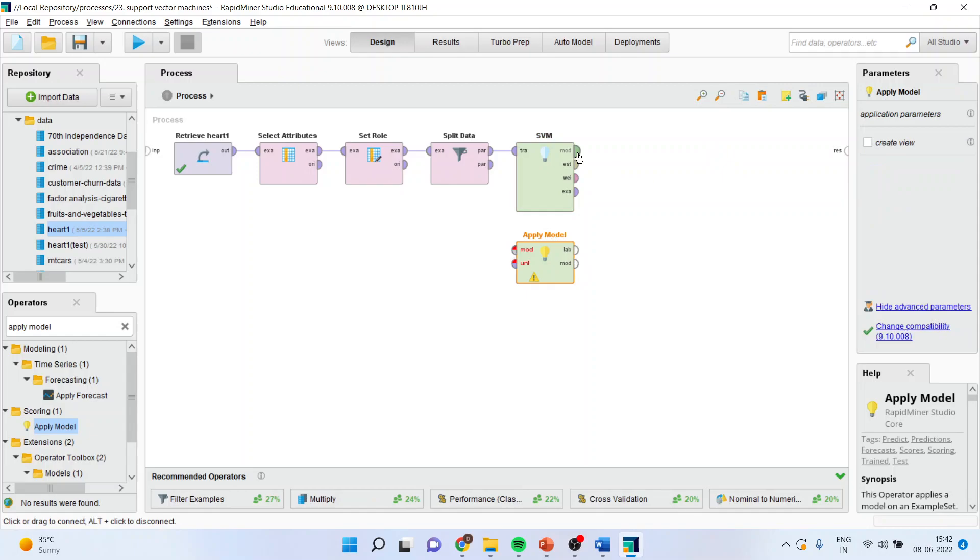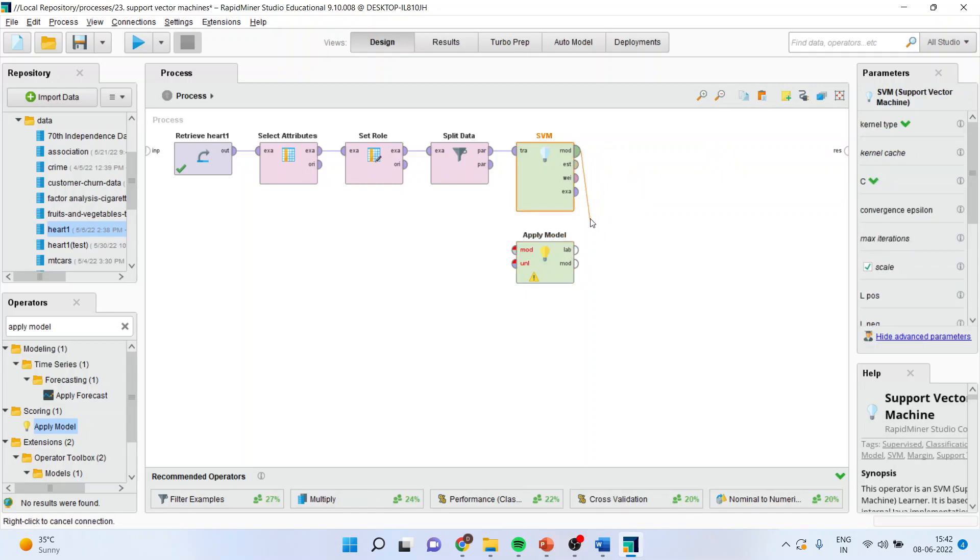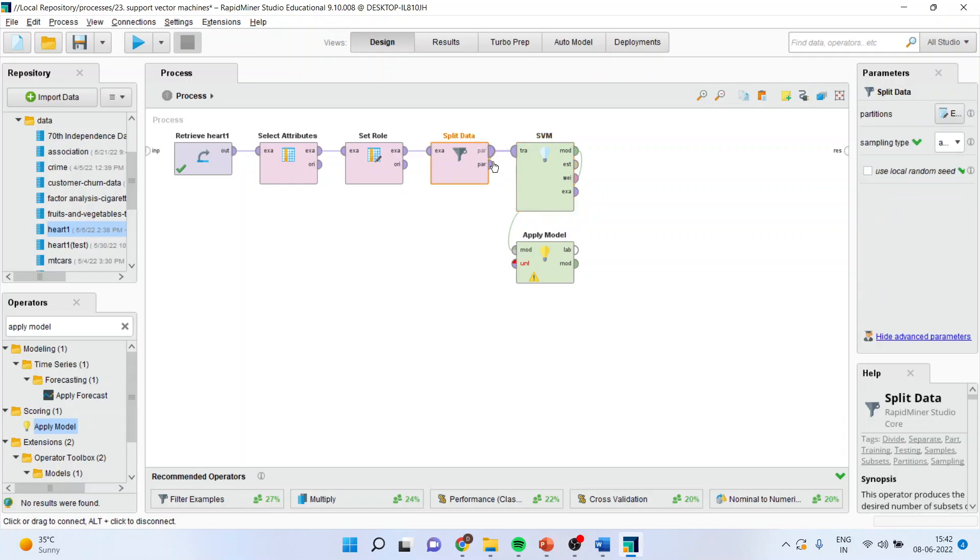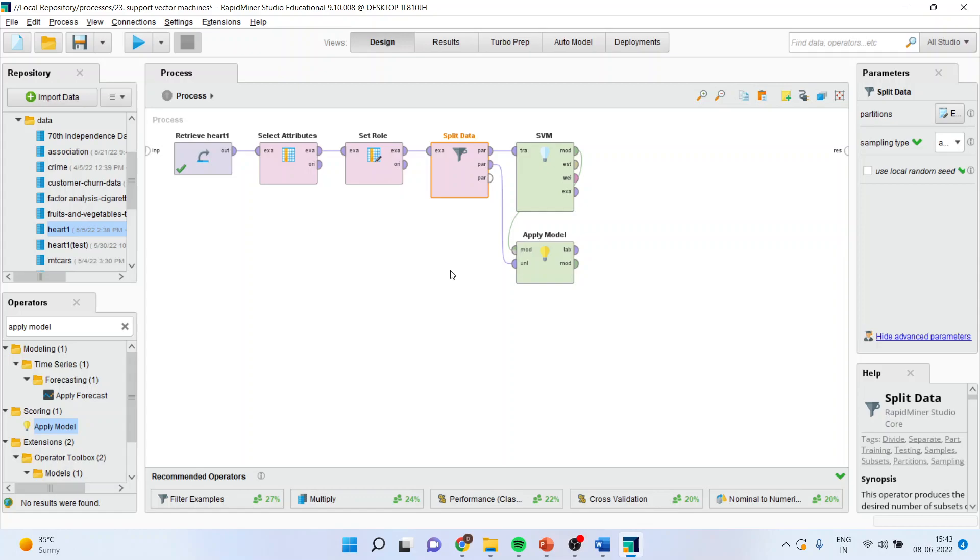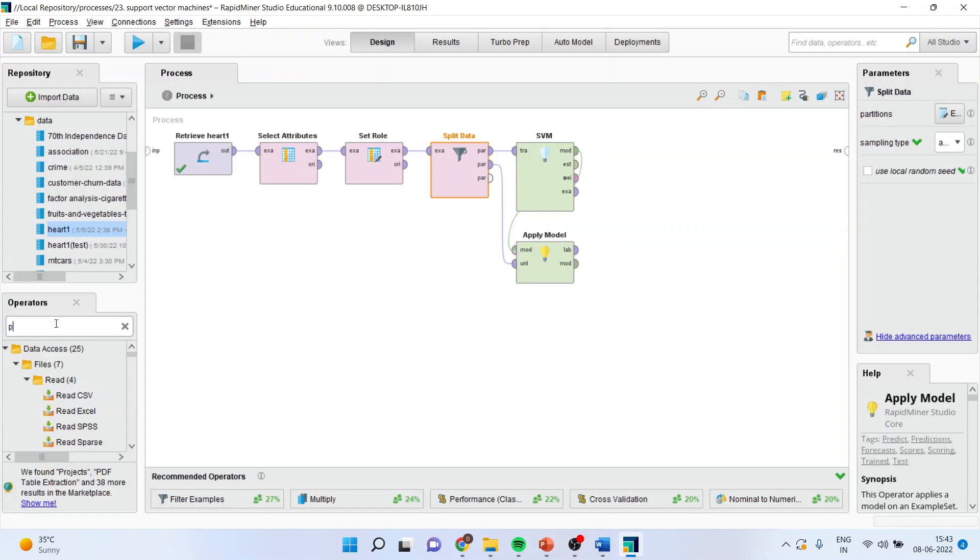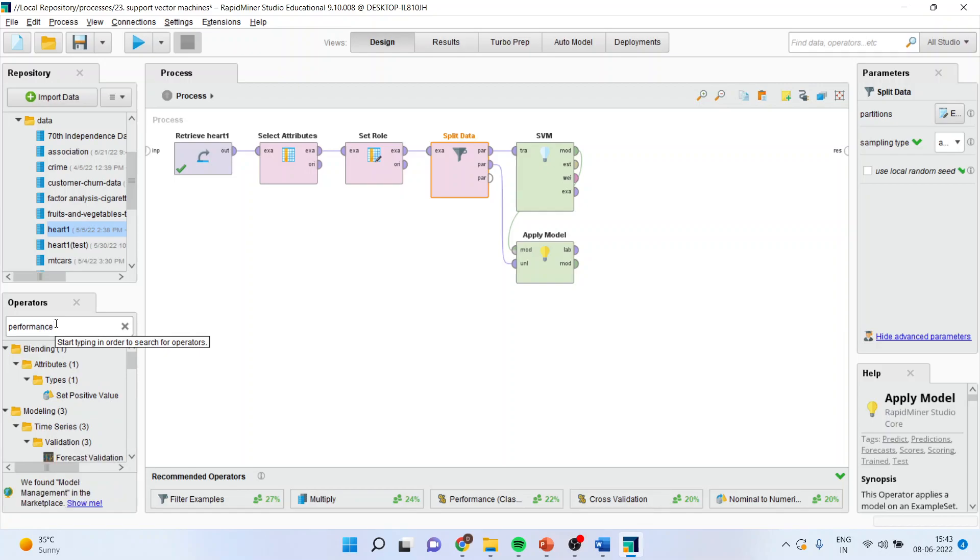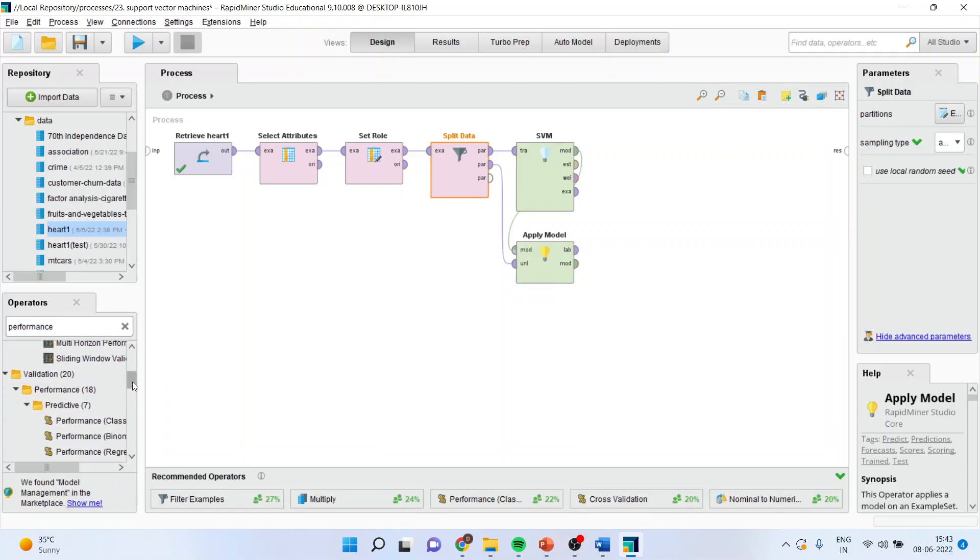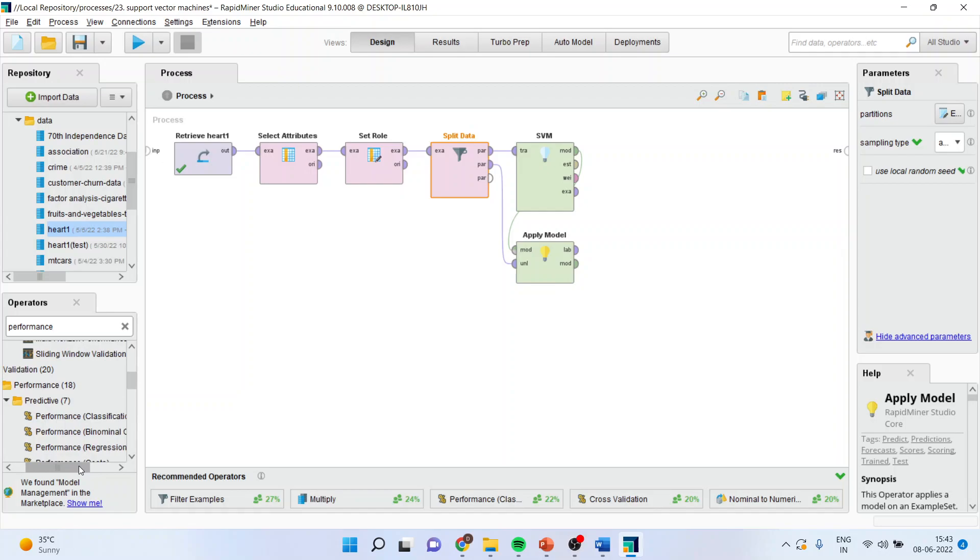Disconnect the spline. The trained model will enter into the applied model and the testing data will enter the unlabeled. The performance of the model will be evaluated on the basis of testing data. So the performance is activated.